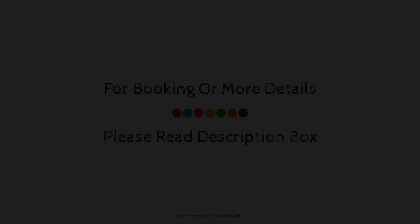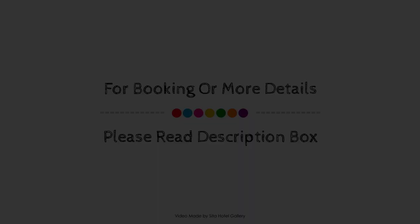For booking or to get more details about this property, please go to the link in description. If you have any problem booking a room with this property, then you can drop a comment and we will help you. If you are new to this channel or not subscribed yet, then must subscribe to our channel right now and press the bell icon so that you don't miss any video of our upcoming property.